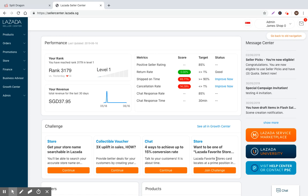After you submit yourself to a campaign, Lazada can approve or reject your entry. But at the end of the day, you should be trying to make use of these additional free marketing opportunities that are available to you.